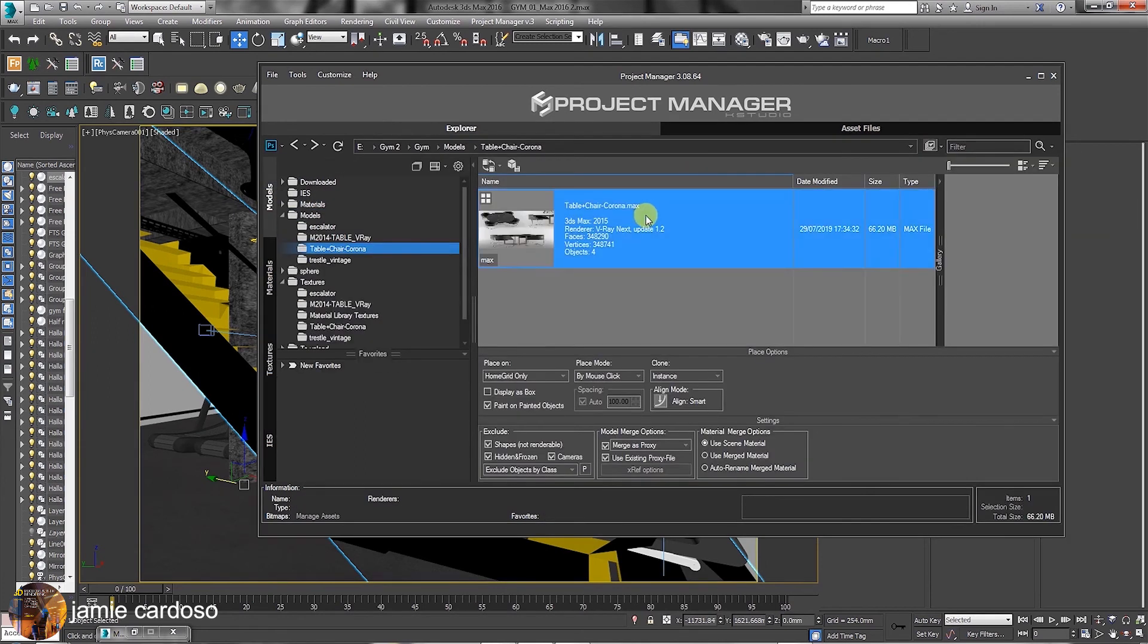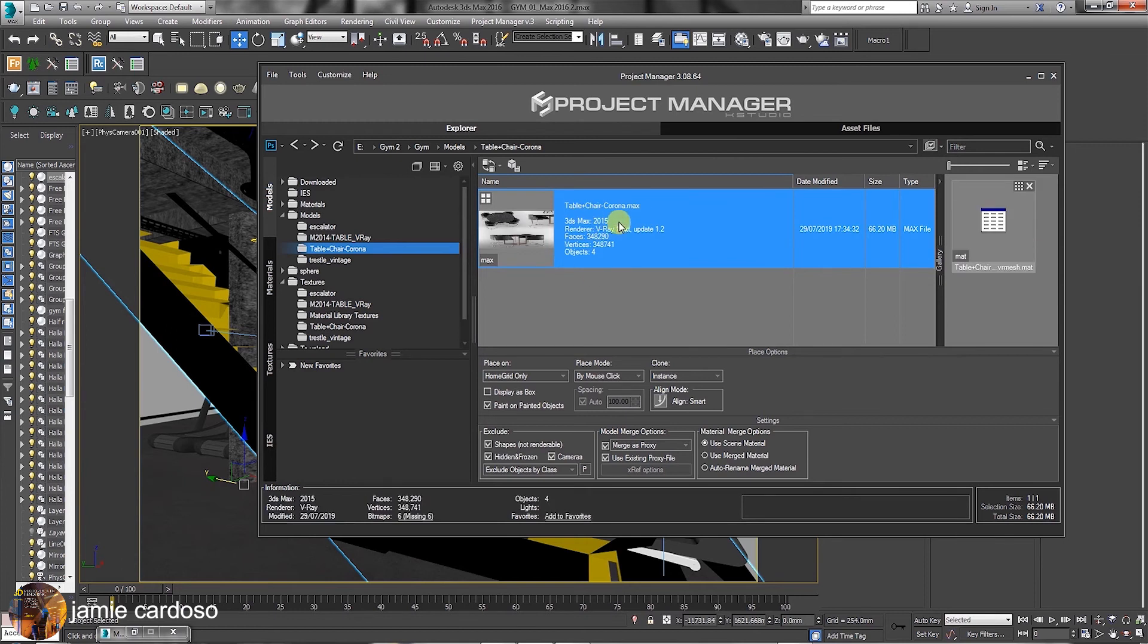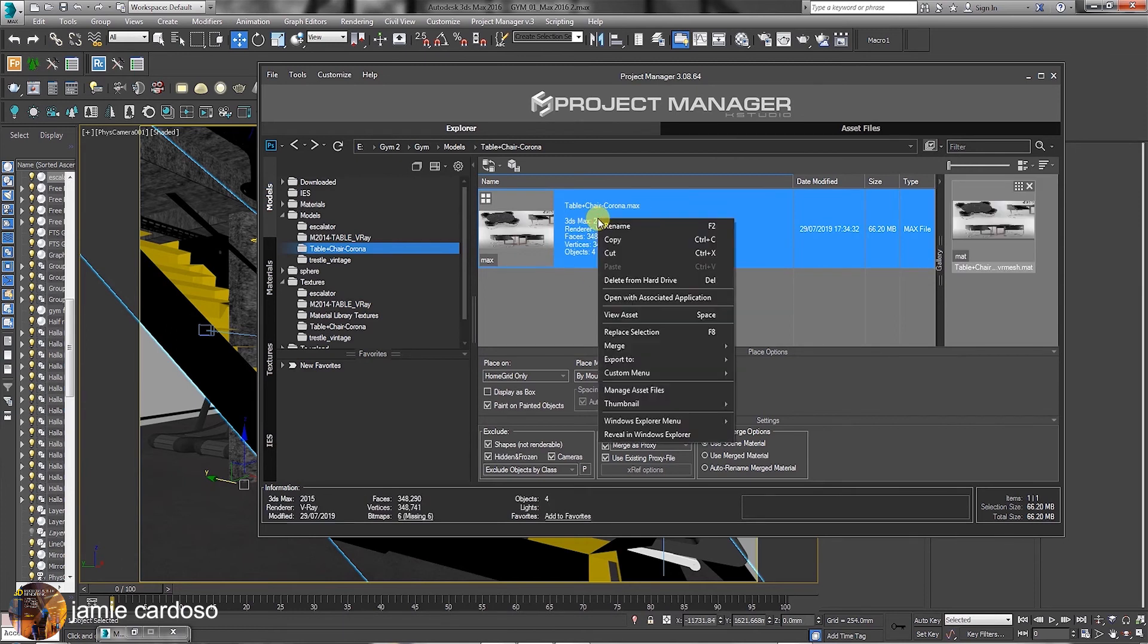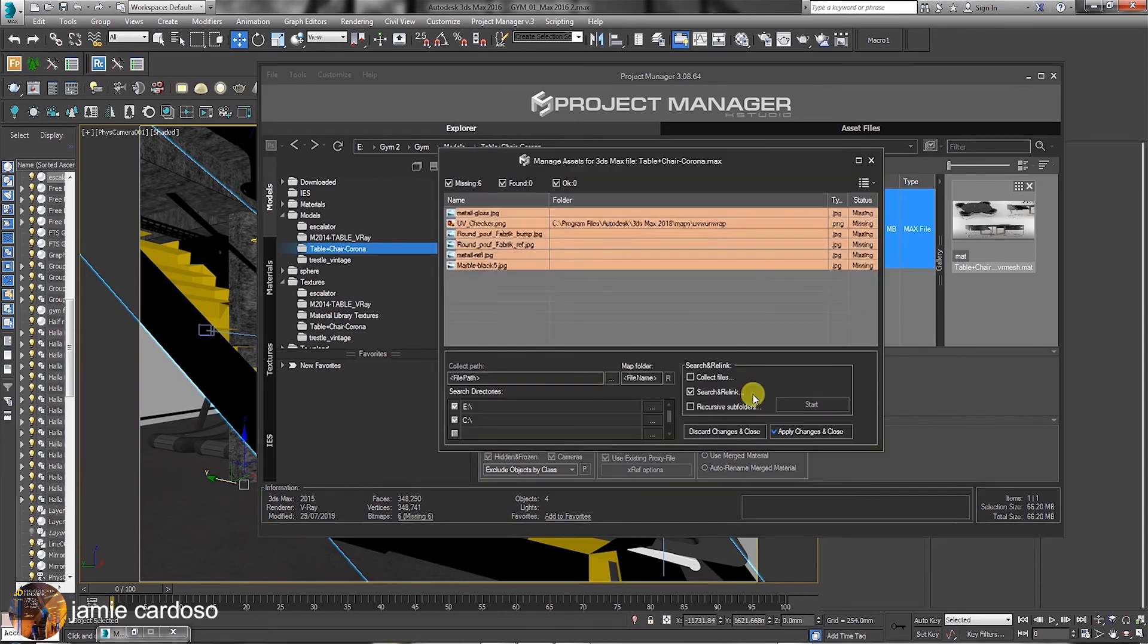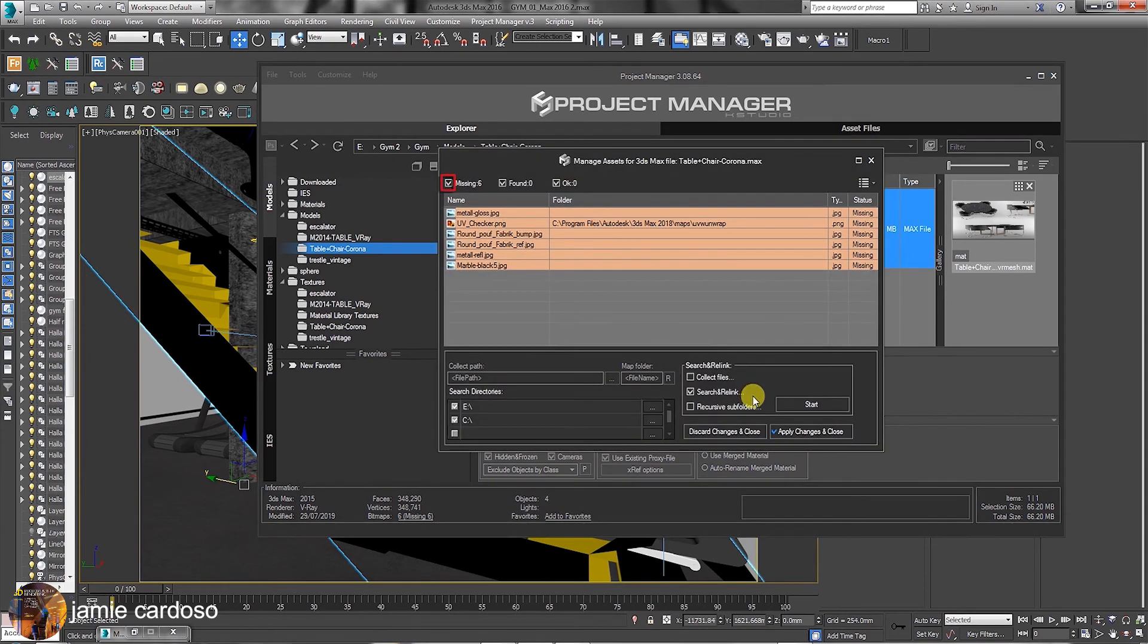Another amazing feature is the ability to fix any missing files and textures from a scene before merging it. To do so, simply select and right-click a max file, followed by choosing the option to manage asset files. Enable the missing option.